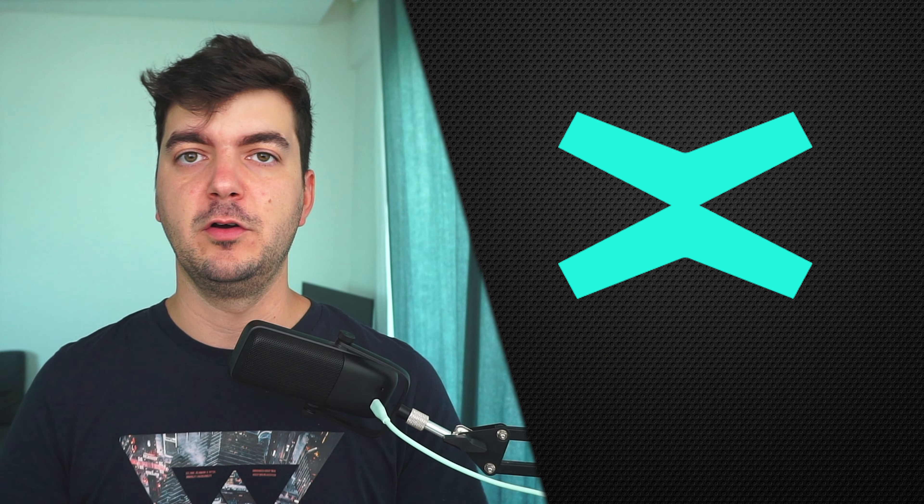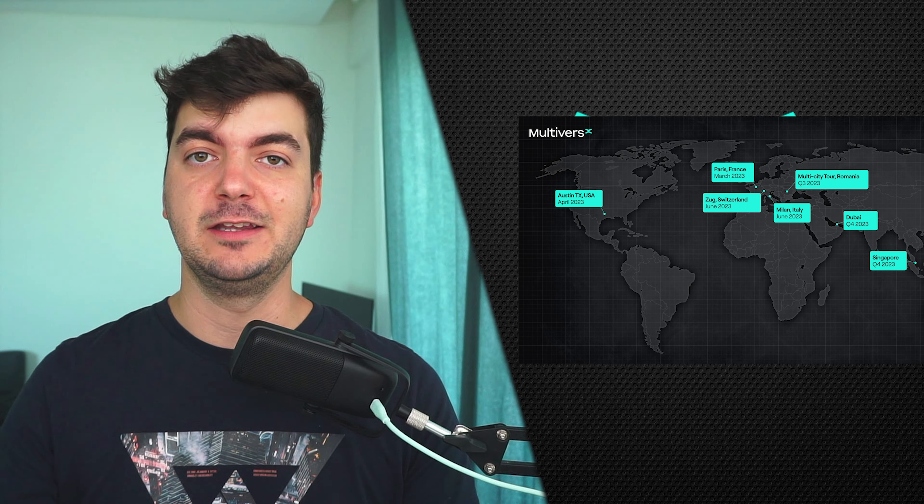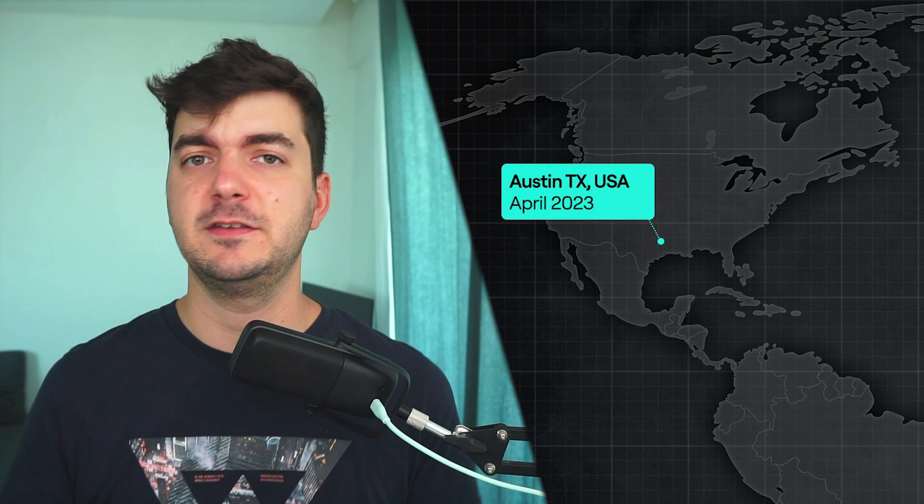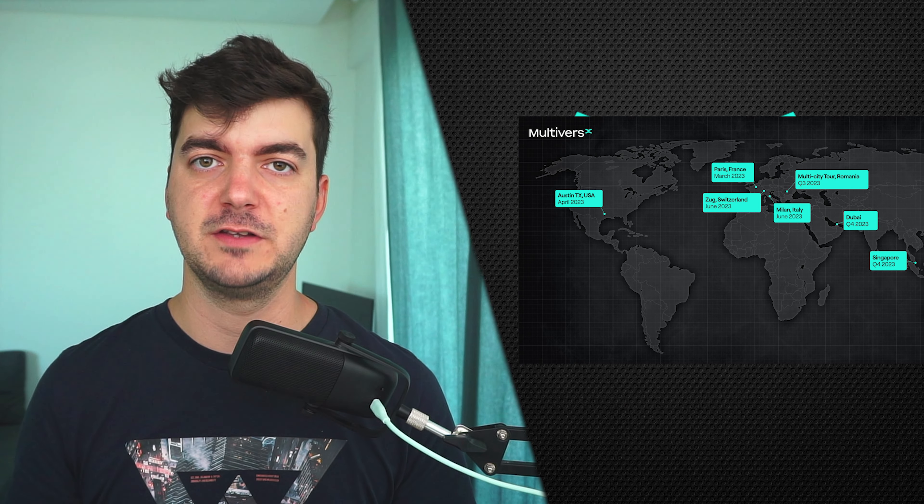Which is available, or where they can appear, and of course makes sense. I'm talking about Consensus, for example, in Austin, Texas, which is the biggest blockchain conference, maybe in the world.